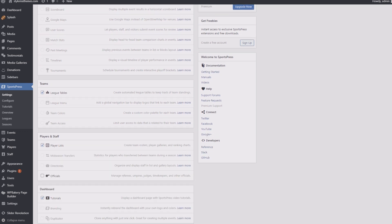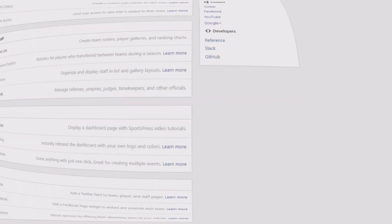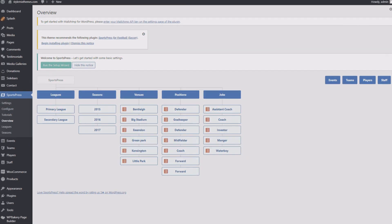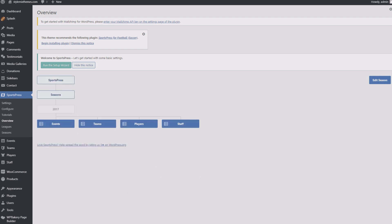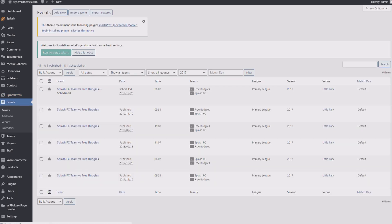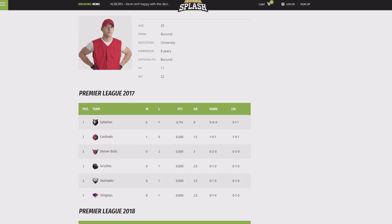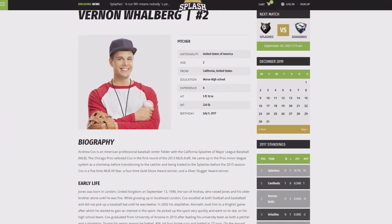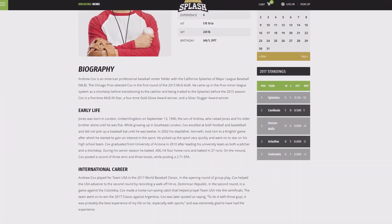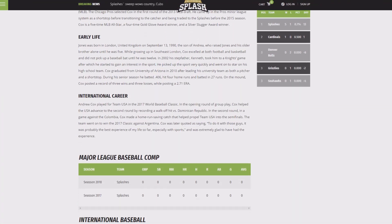SportsPress allows you to manage and display any data so that your fans always have the latest statistics on hand. You can open an unlimited number of new opportunities with the powerful combo of the Splash theme and SportsPress plugin.